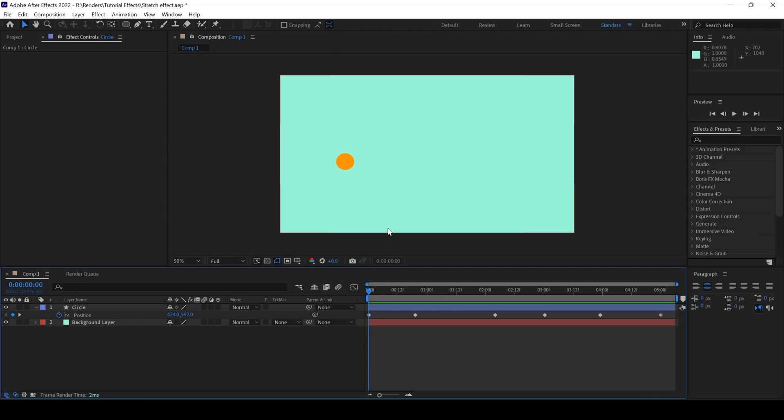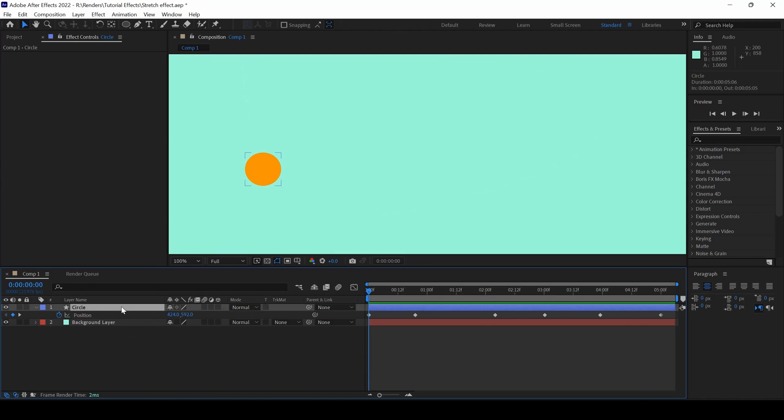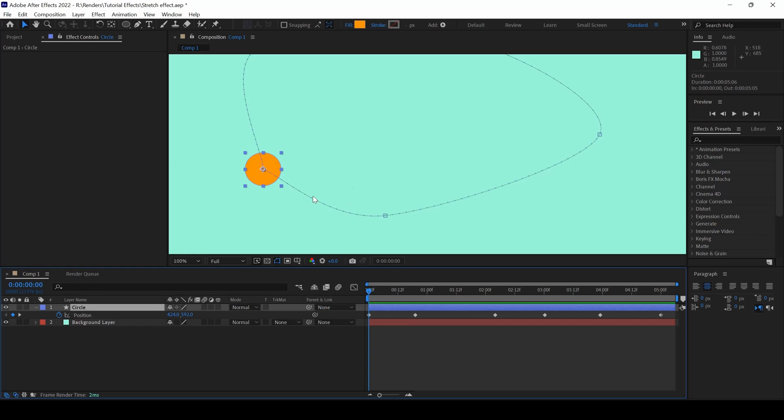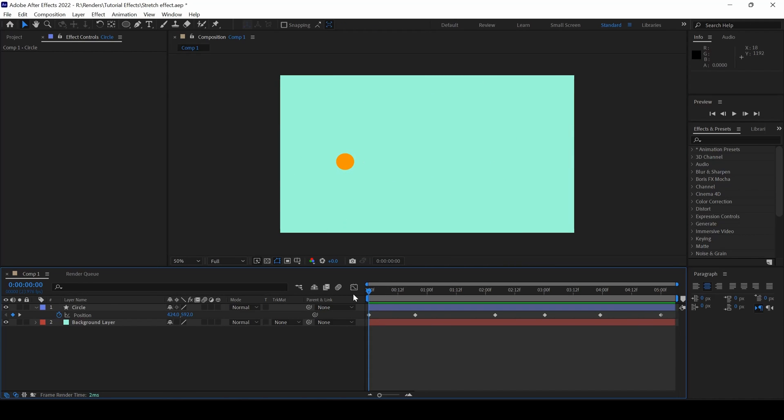Let me show you what I have in the project. There is a circle that I added onto a background layer and I animated it in the form of a circle. Let me play this for you. There is this circle animation happening.